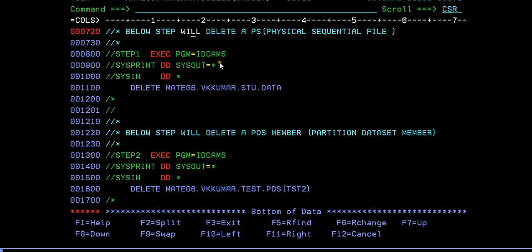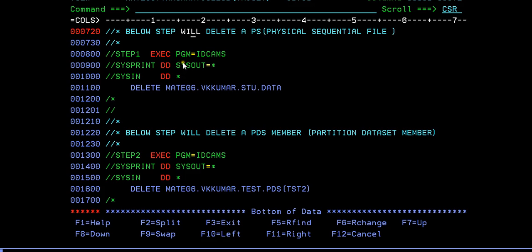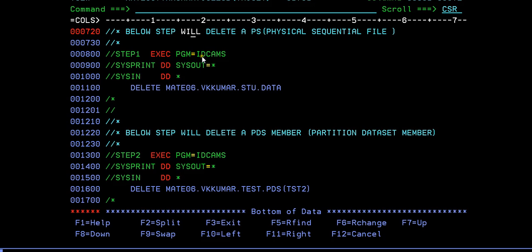Step one, the program IDCAMS, SYSPRINT to see the log messages of this particular program. I'm using a SYSIN DD name over here, SYSIN DD star which is used to pass a parameter to this particular program. Here is the keyword called DELETE and whatever the data set you want to delete, you are giving that specific data set. With this command going to the utility, your data set gets deleted.